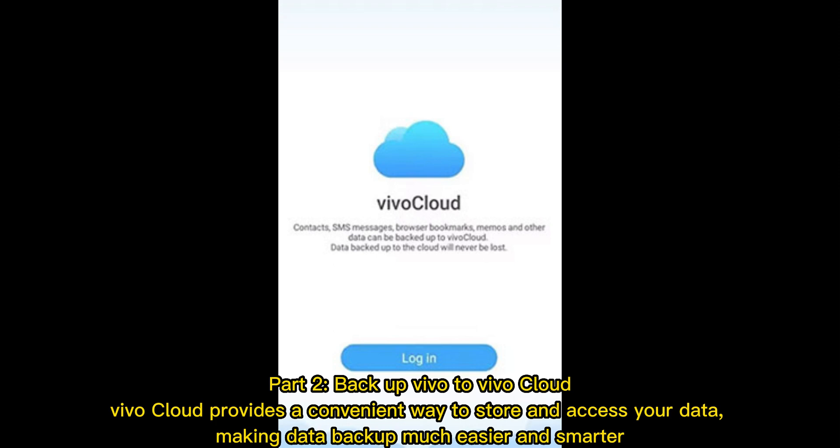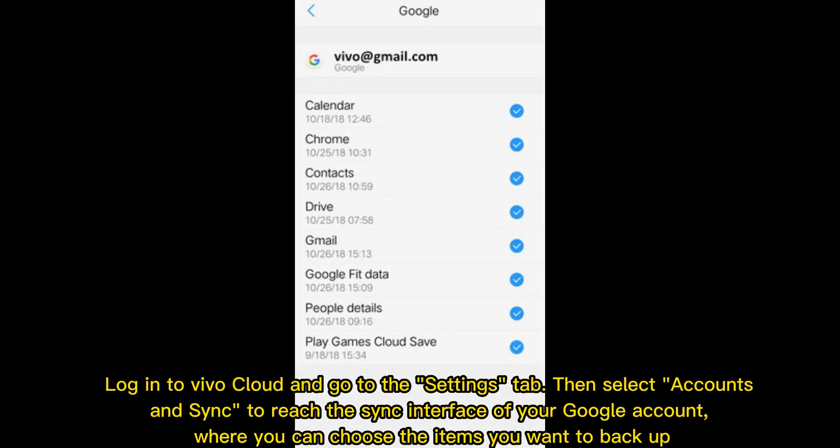Part 2: Backup Vivo to VivoCloud. VivoCloud provides a convenient way to store and access your data, making data backup much easier and smarter. Log into VivoCloud and go to the Settings tab, then select Accounts and Sync to reach the sync interface of your Google account, where you can choose the items you want to backup.